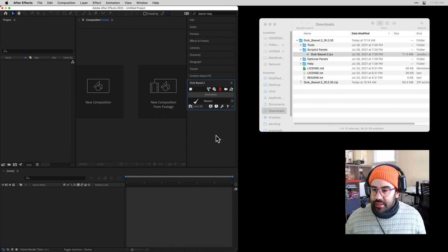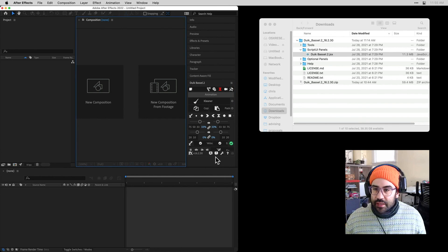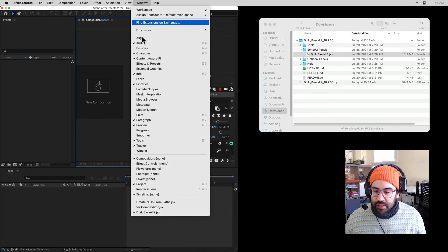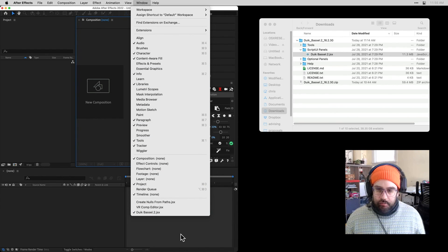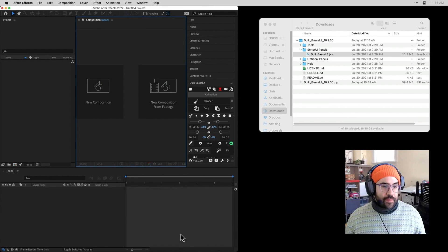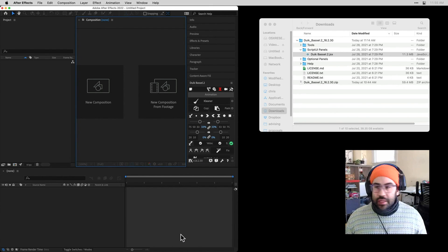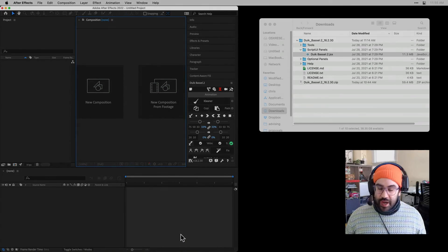I can dock it if I want to. And anytime I need to bring it up, I just go back to the Window menu and click on duik-basil 2. That's it for downloading and installing the duik-basil plugin for After Effects.